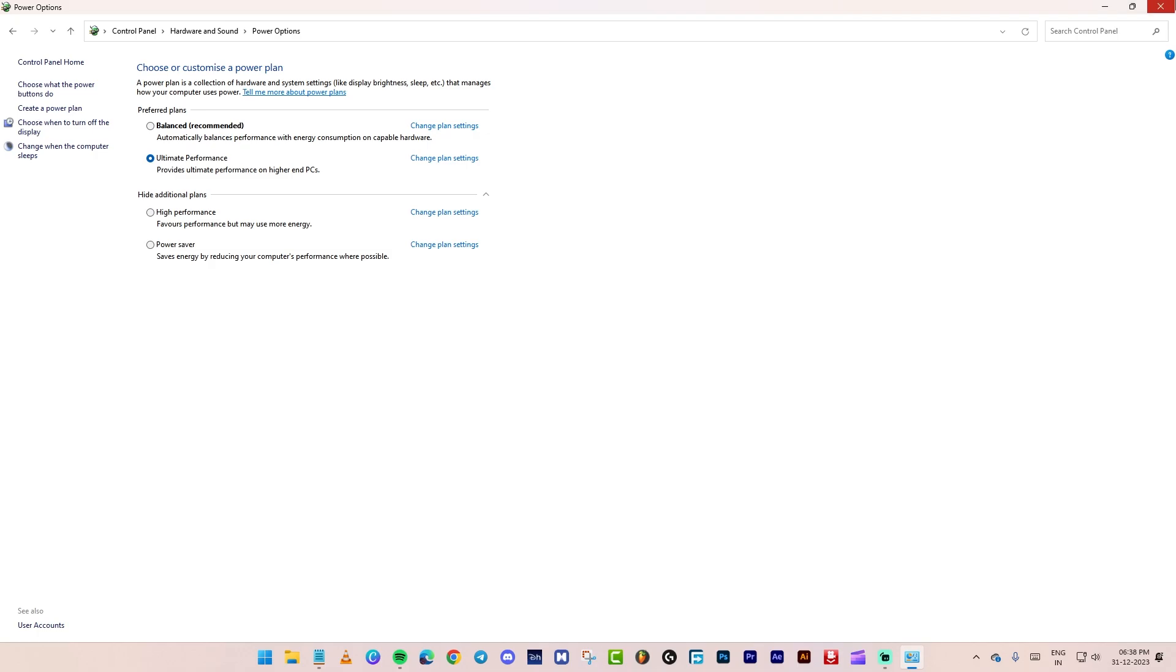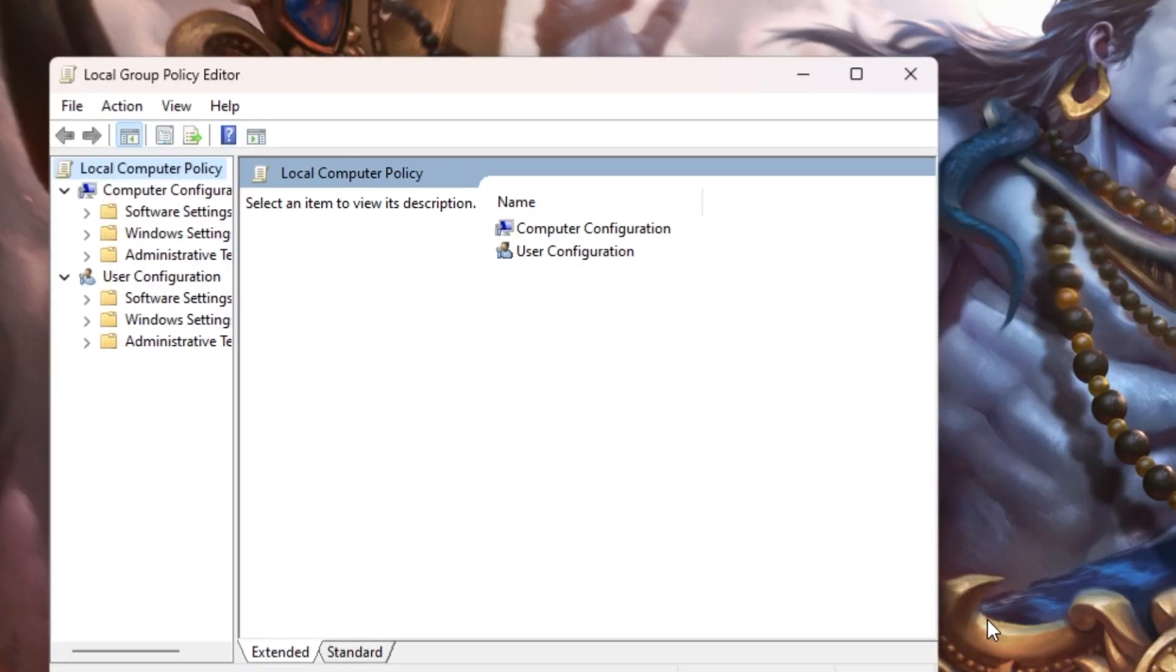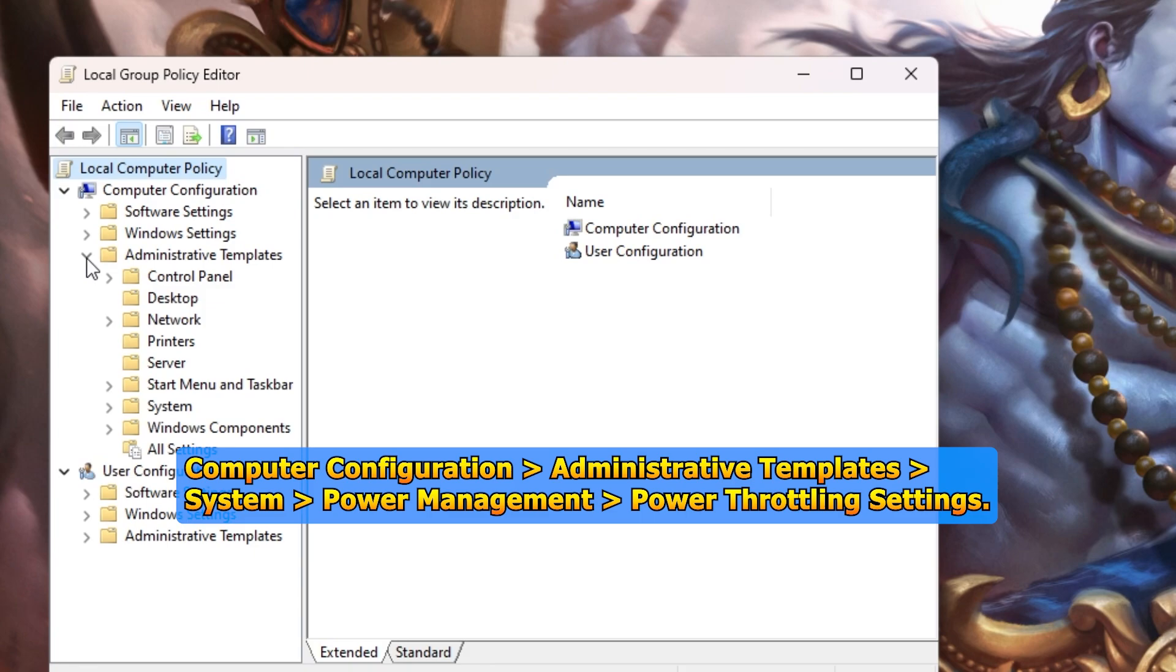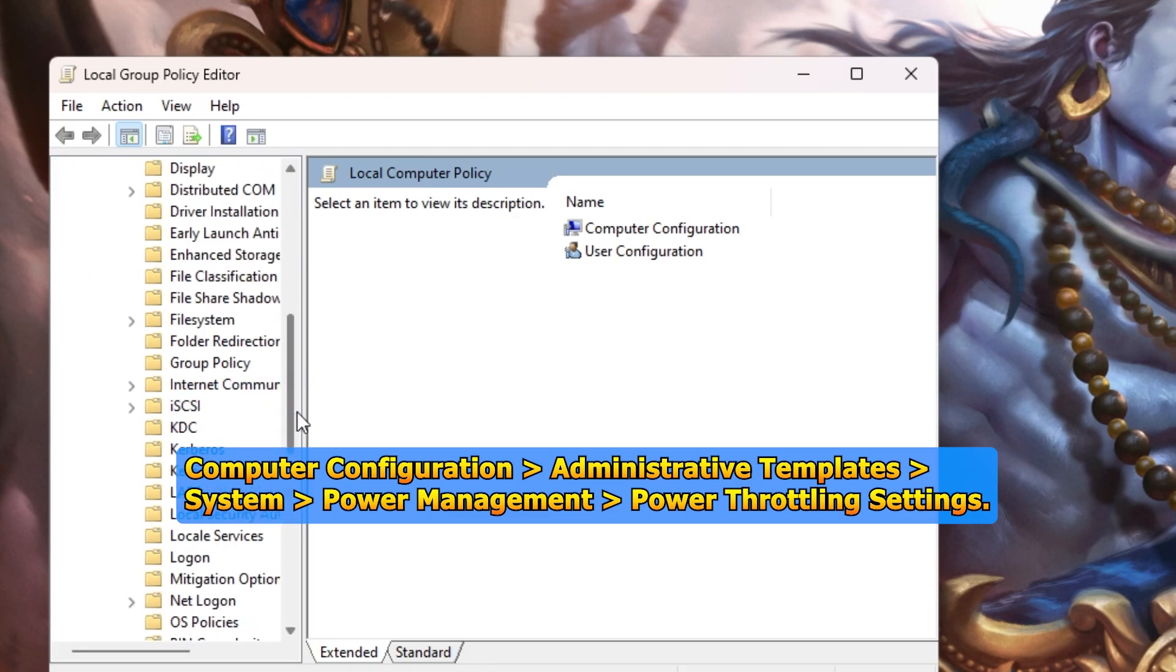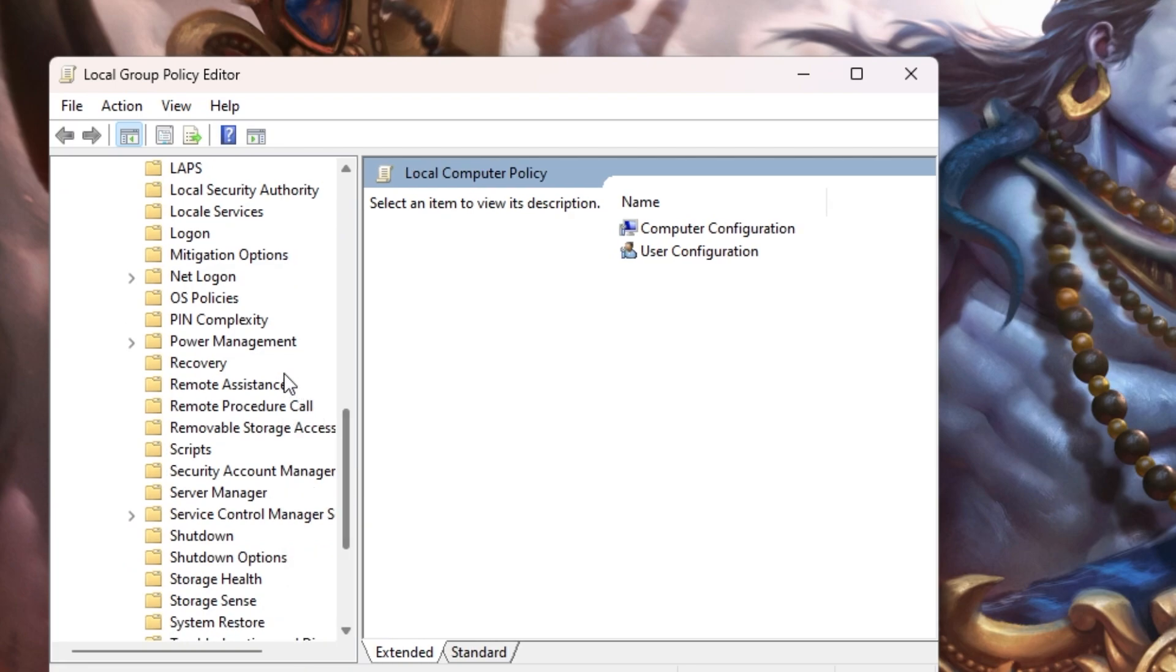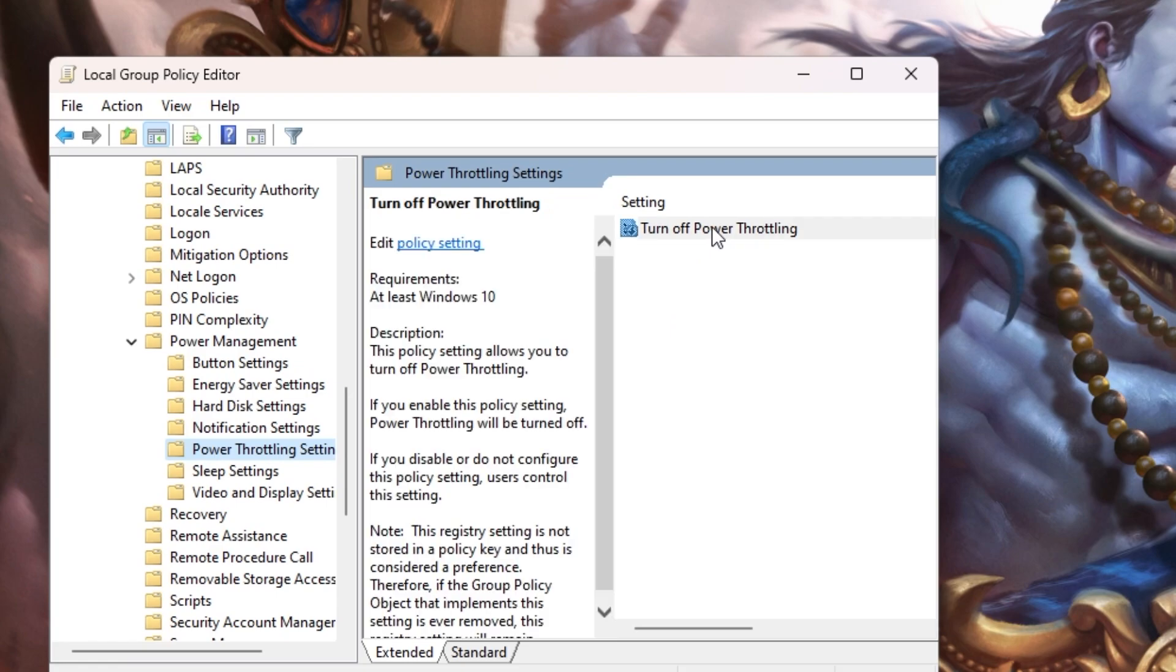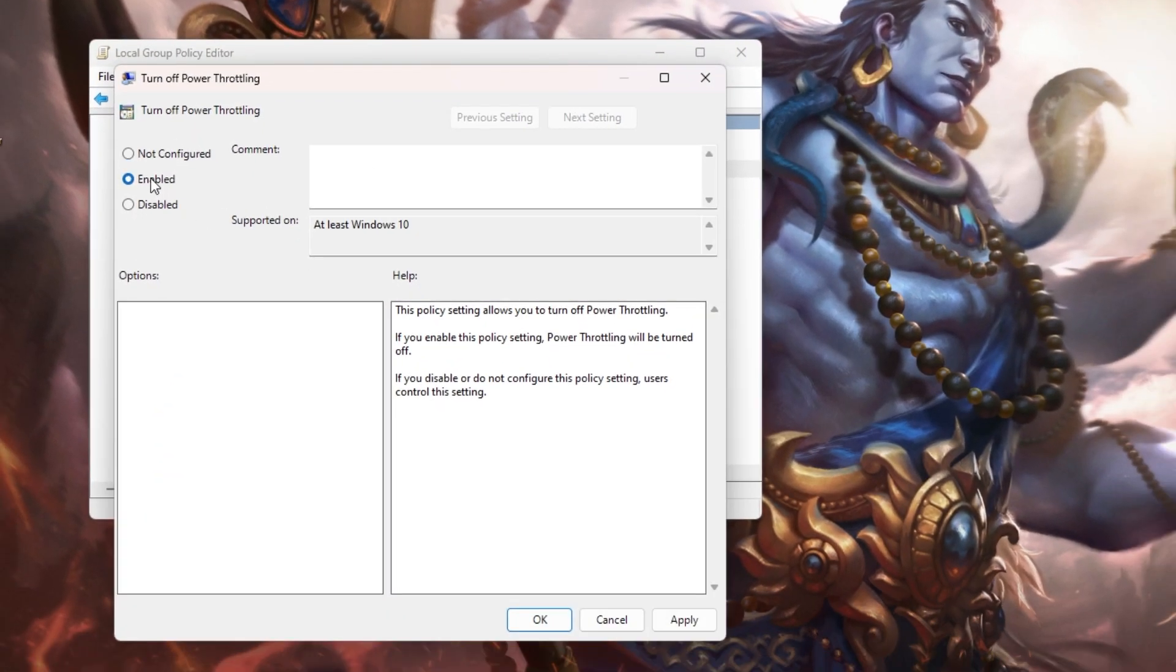Close the window. Press windows plus R to open run. Type gpedit.msc. Press enter. Go to computer configuration. Administrative templates. System. Power management. Power throttling settings. Right click. Go to edit. Select enable. Press apply and OK.